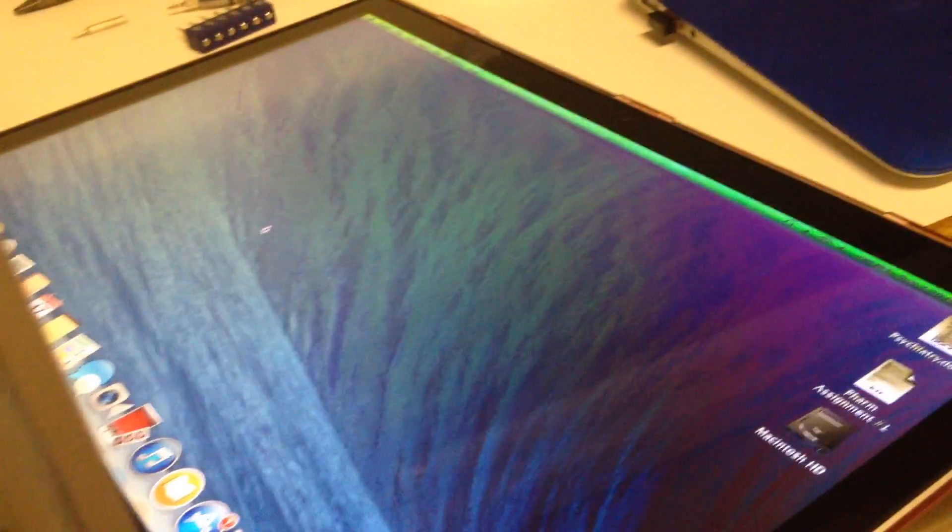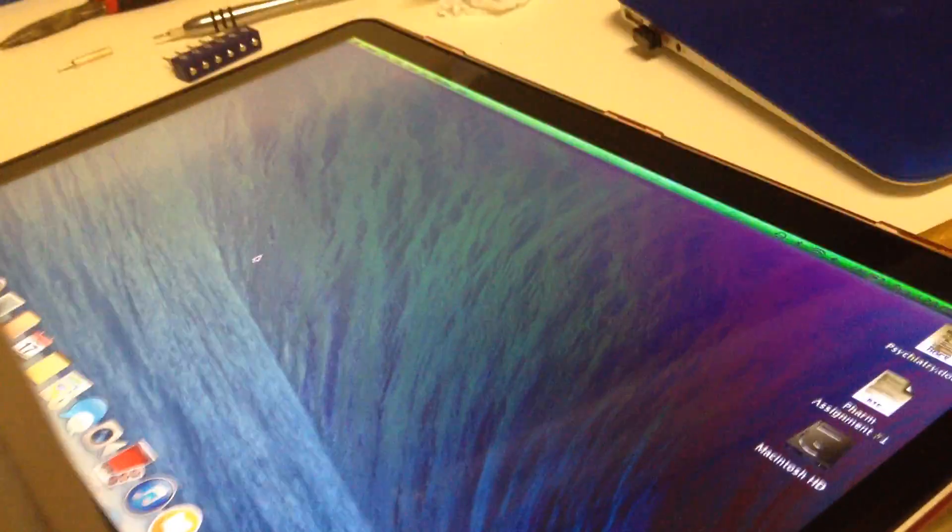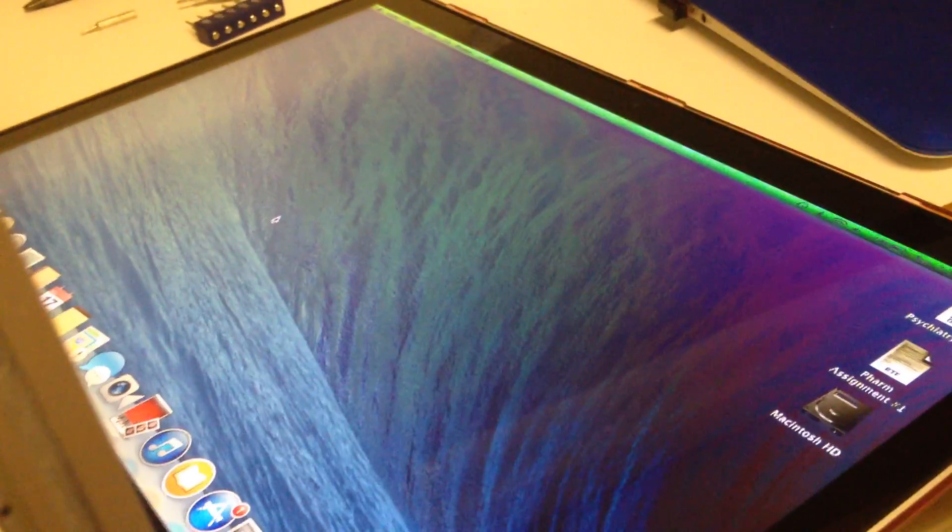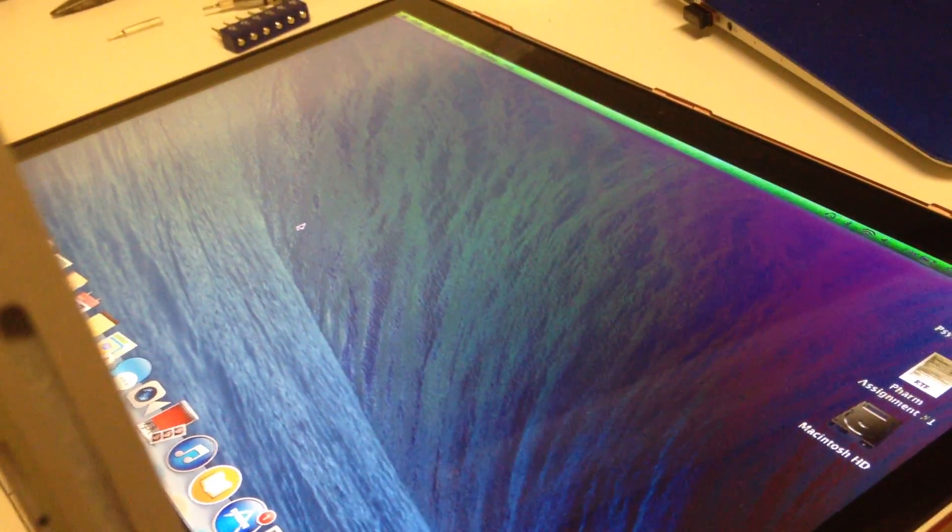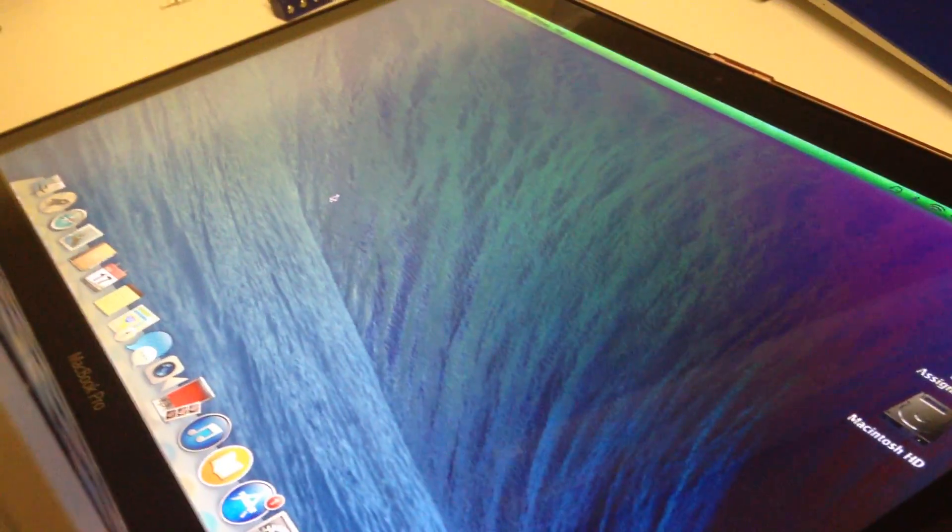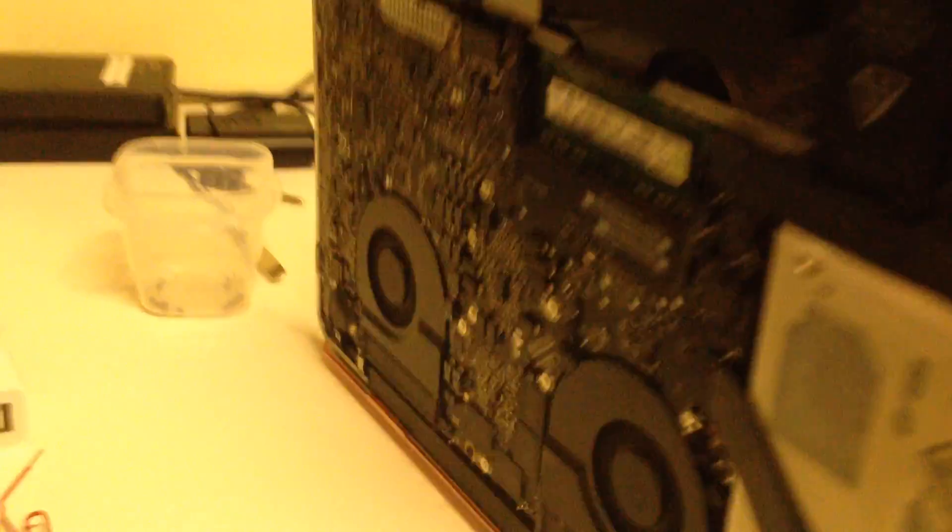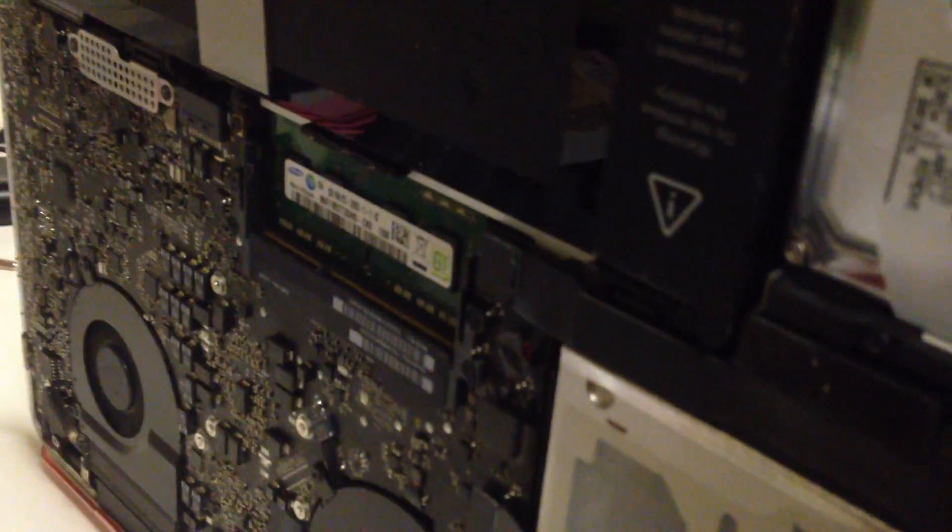Whenever you see the artifacts across the screen when a laptop is moved, that is very classic for a bad RAM slot in a MacBook Pro. And I would say 9 times out of 10, that's going to be your problem. From what I've seen, it's usually the bottom slot that goes bad.